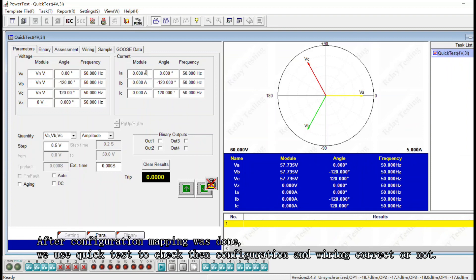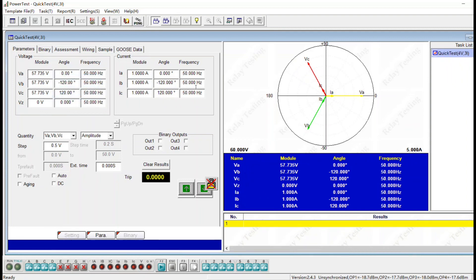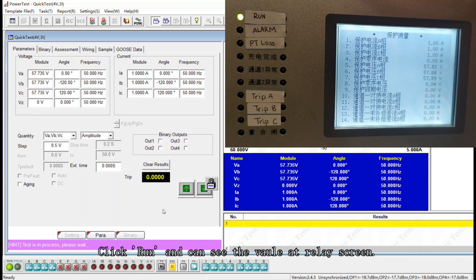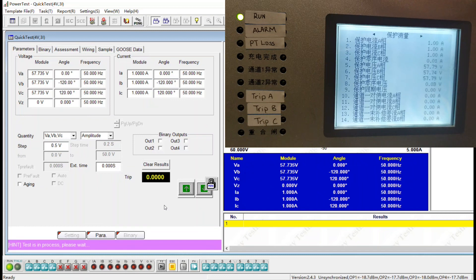After the Goose mapping is done, we use the quick test module to confirm the signal quality using 1 ampere and nominal voltage, and quick run. You should be able to see the values on the relay screen. As we can see, all the signals are correct.